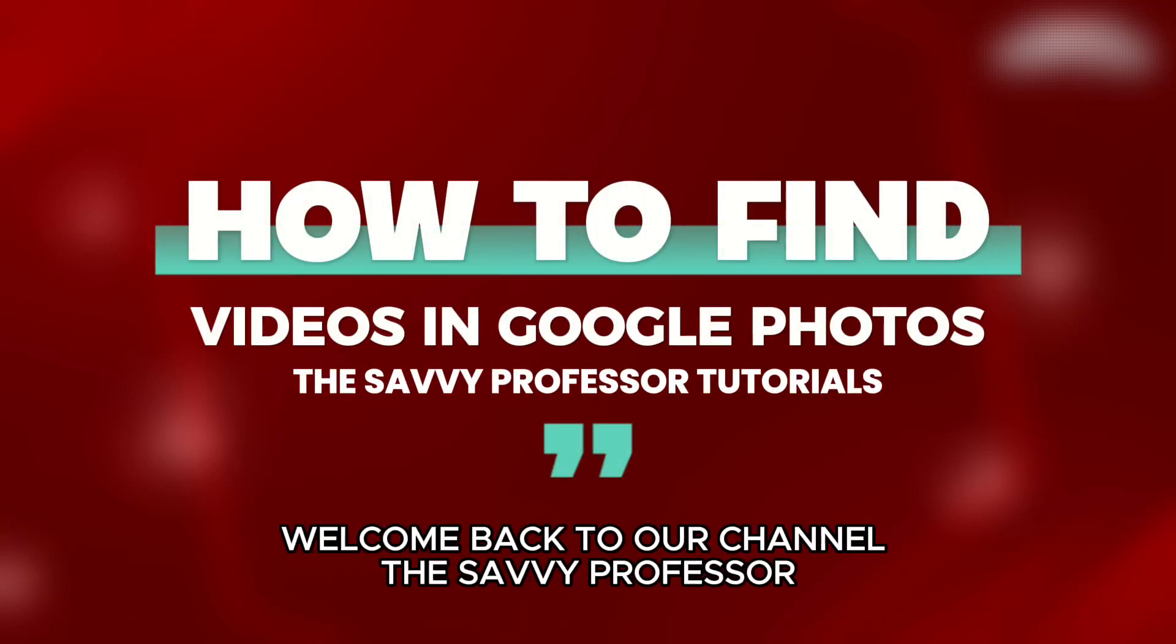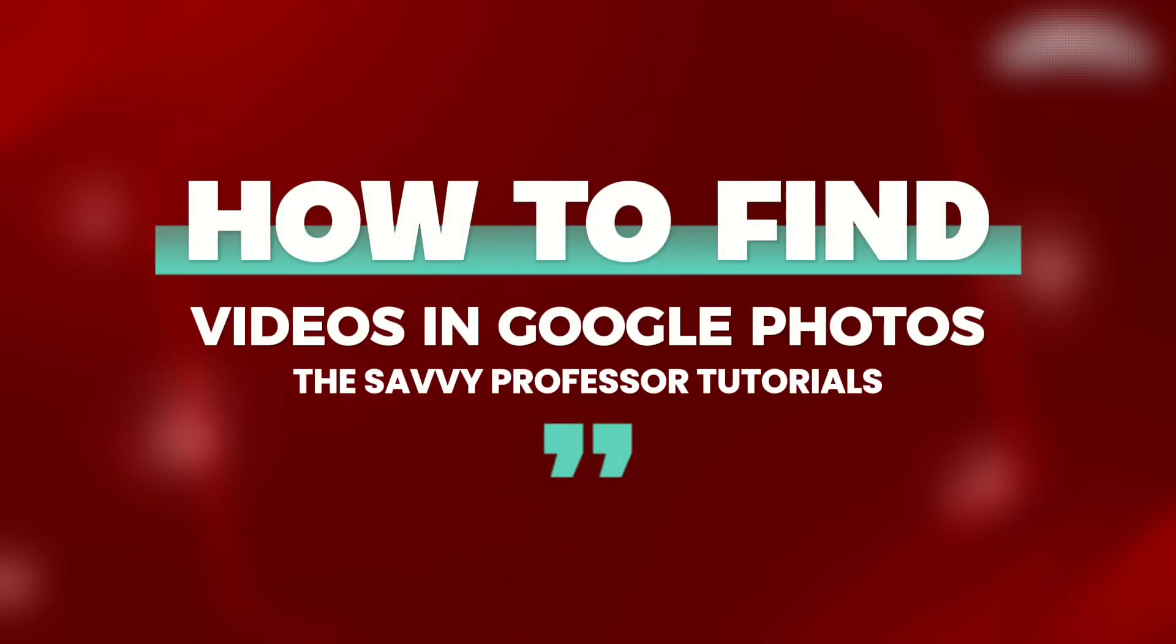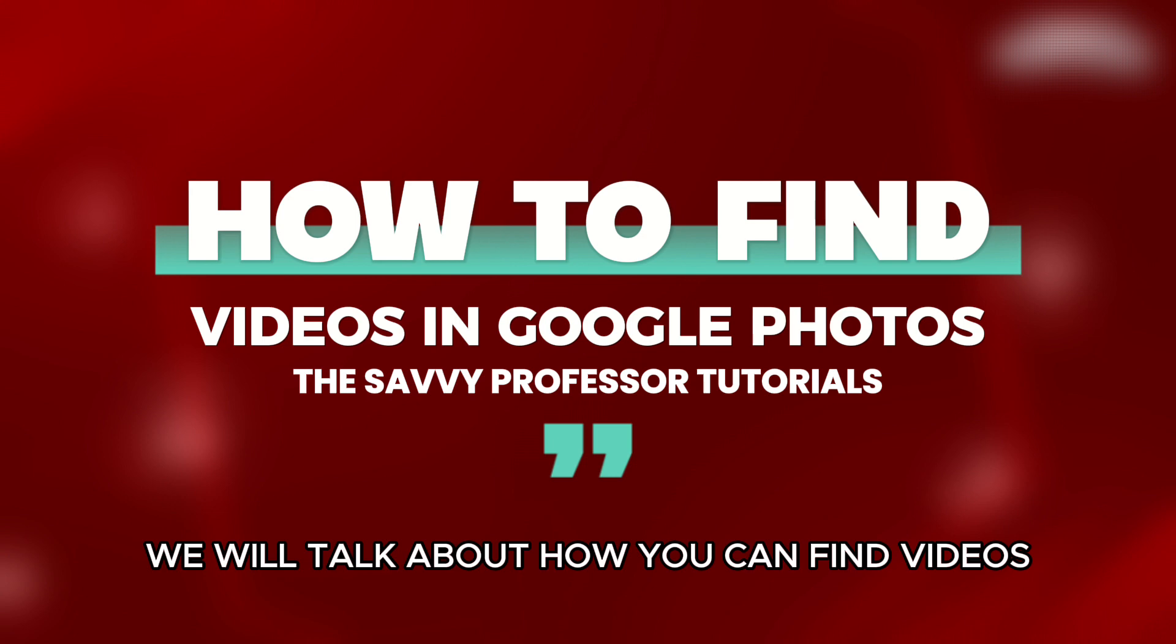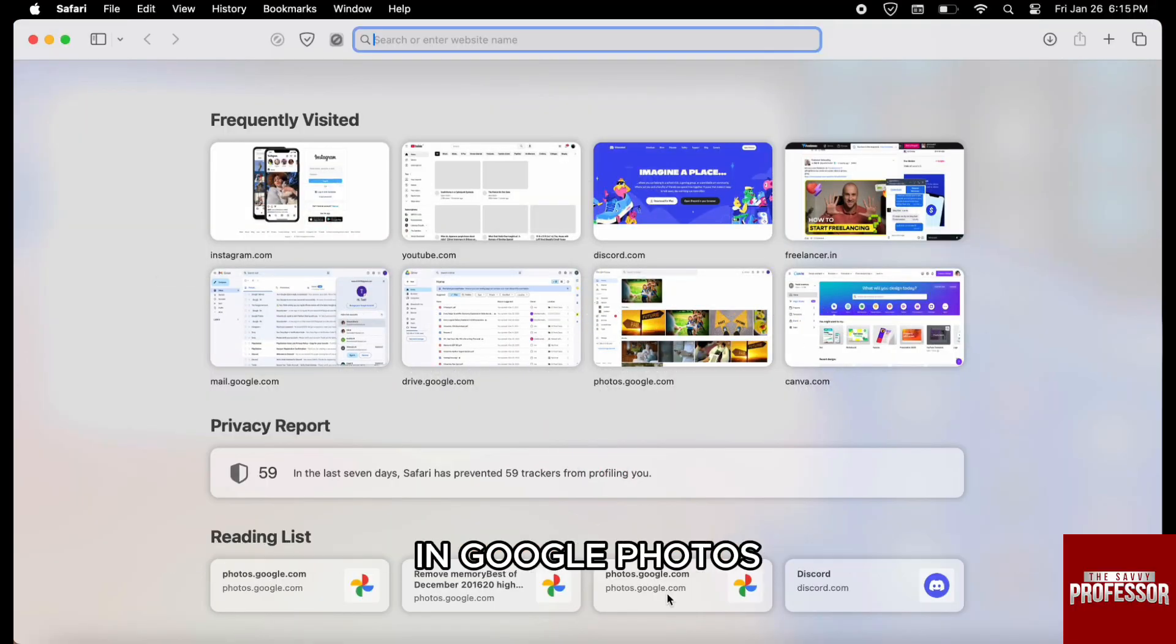Hello everyone, welcome back to your channel The Sevi Professor. In today's video, we will talk about how you can find videos in Google Photos.